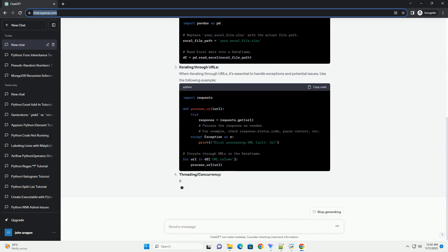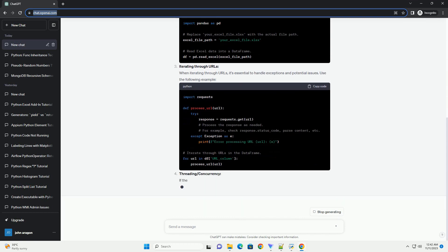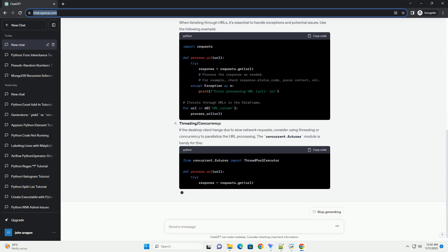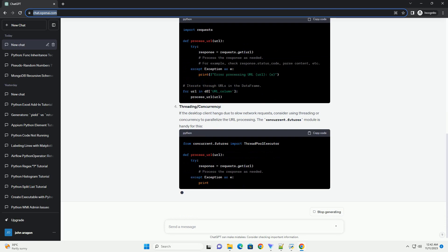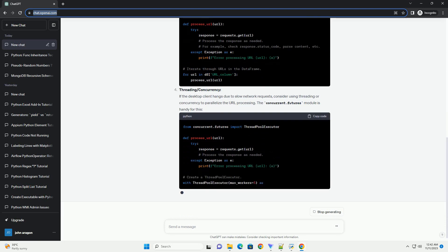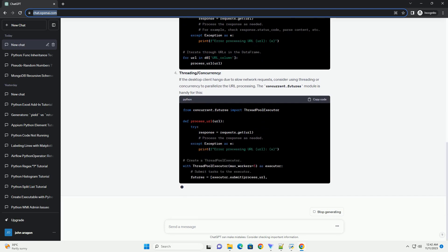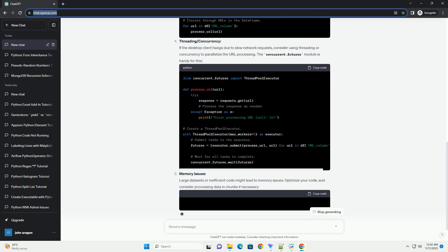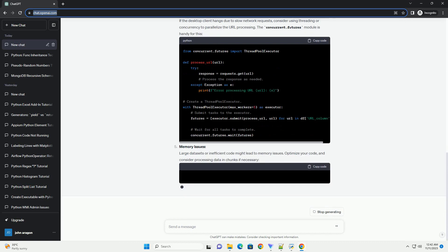This tutorial aims to guide you through the process of troubleshooting and resolving desktop client hangs while iterating on Excel data containing URLs. We'll cover common issues and provide code examples to help you address these challenges effectively.